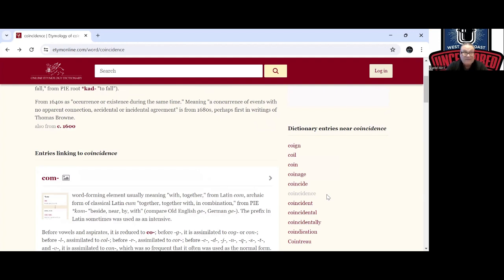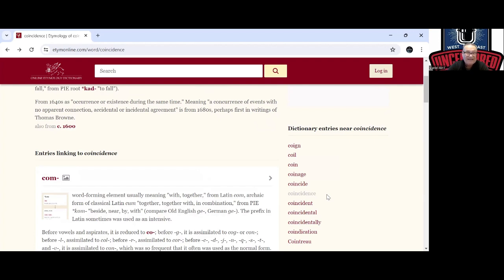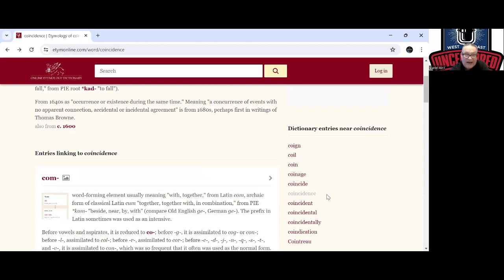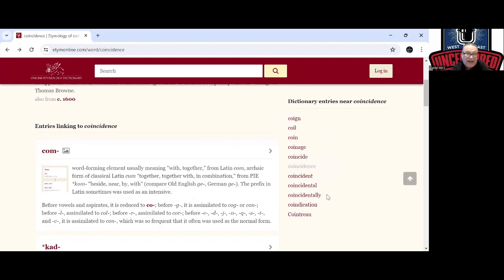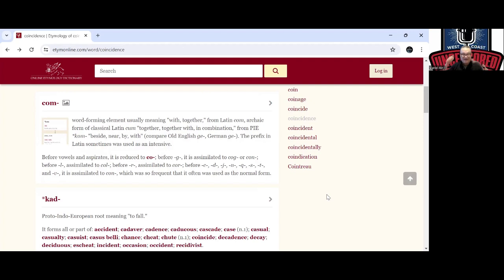The word forming element meaning with together, archaic meaning before, older together together, a combination near besides the prefix Latin. I even seen this with something coinciding, which this word coincidence comes from. It also means to fall.